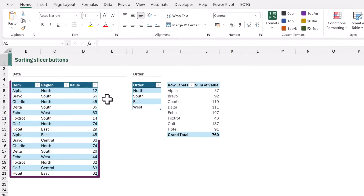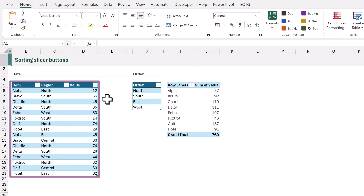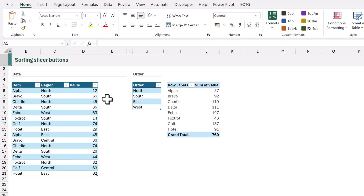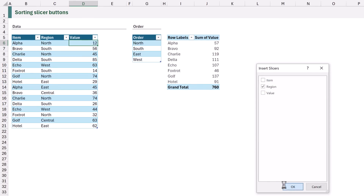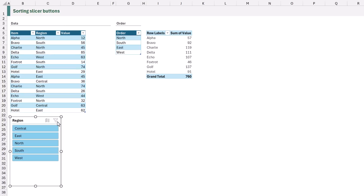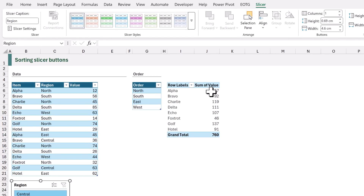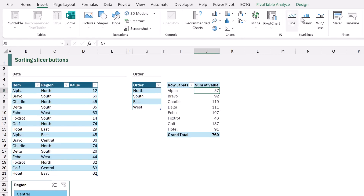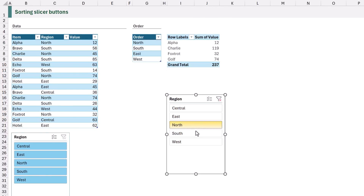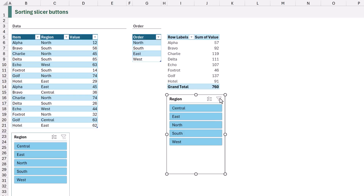Here is our scenario. We have a table with our data, and from this we have created a pivot table. We can add a slicer to control our table by selecting a cell in the table, clicking Insert Slicer, and choosing the region column. Clicking the buttons in that slicer filters our table, and those buttons are in alphabetical order. We can also add a slicer to our pivot table the same way — and again those slicer buttons are in alphabetical order.